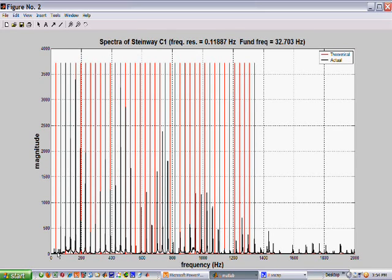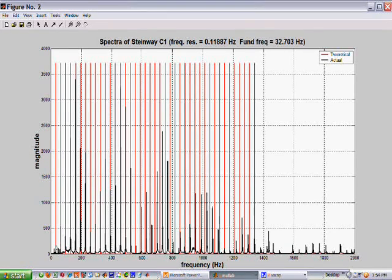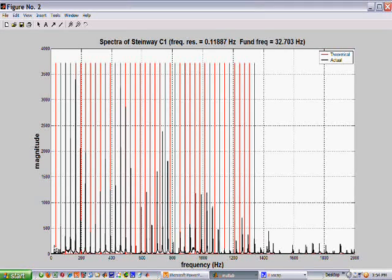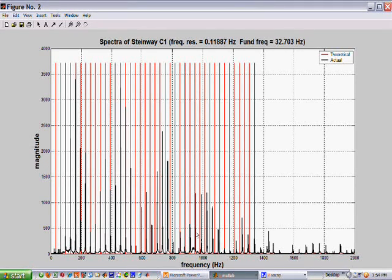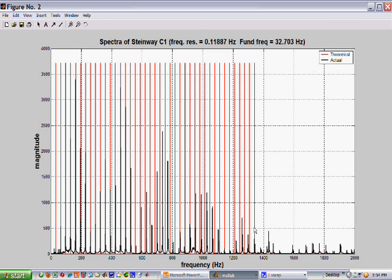First of all, as we've commented earlier, the fundamental strength, the fundamental partial strength, is not particularly high. And also, the separation between the partials and the fundamentals, the red lines, tends to pick up as you go out into higher frequencies.